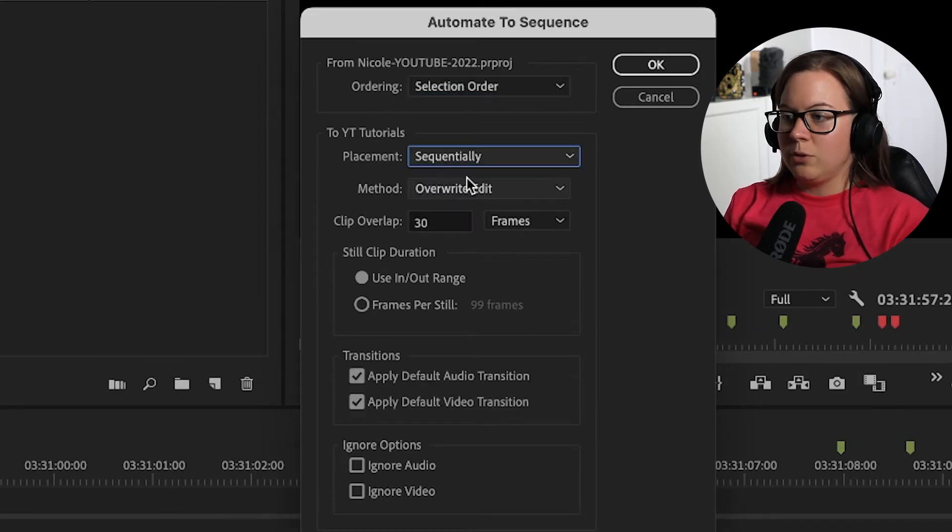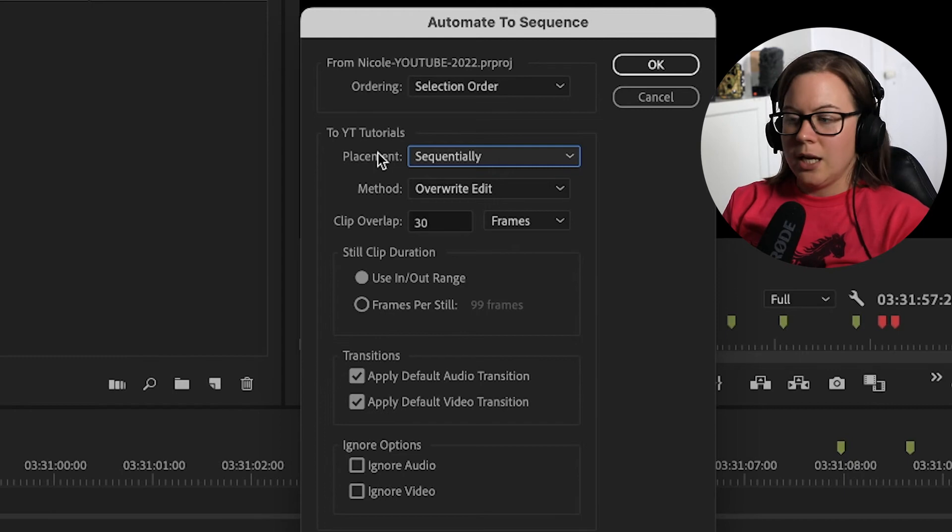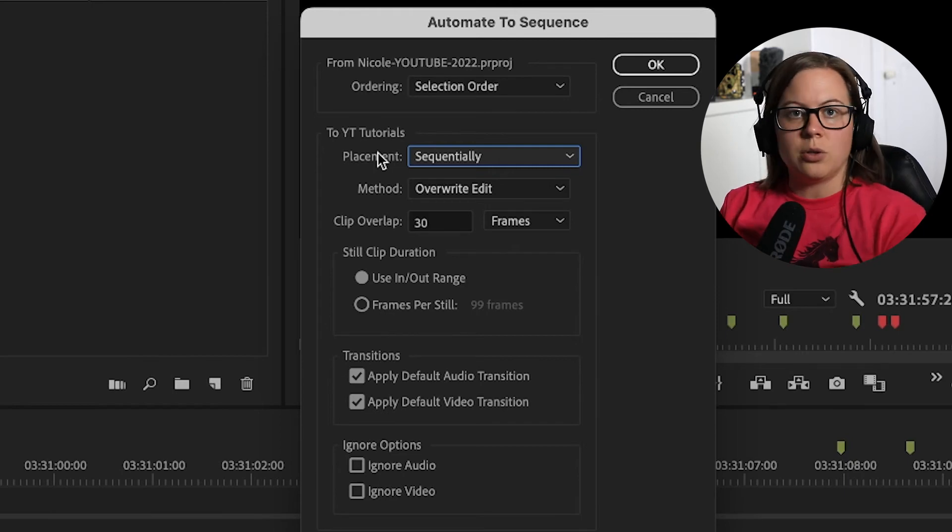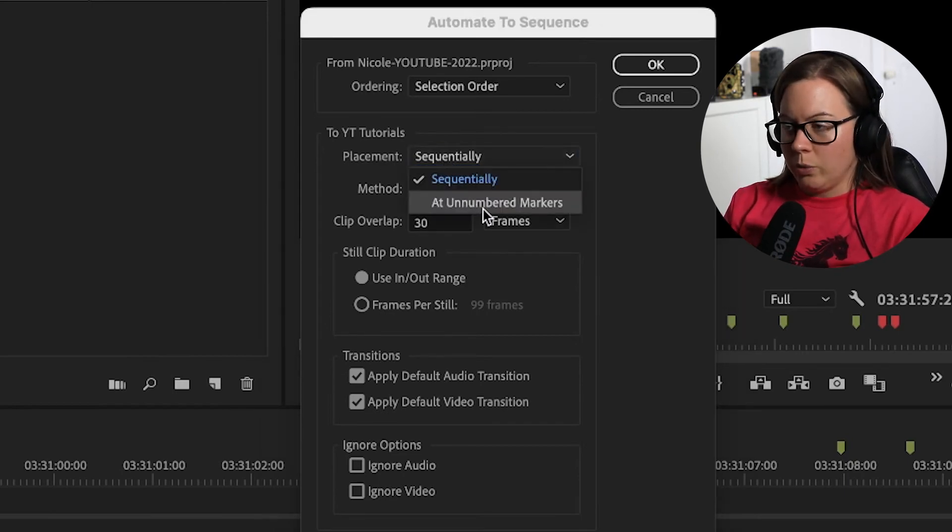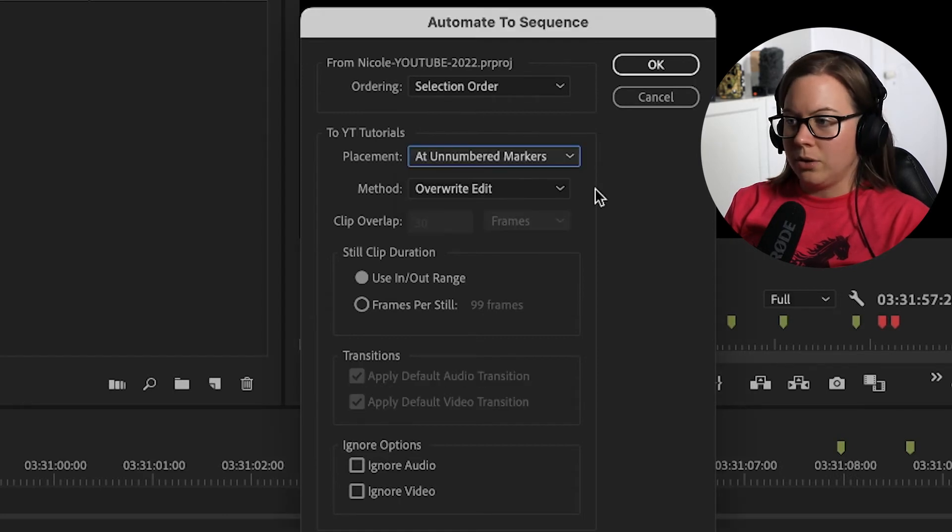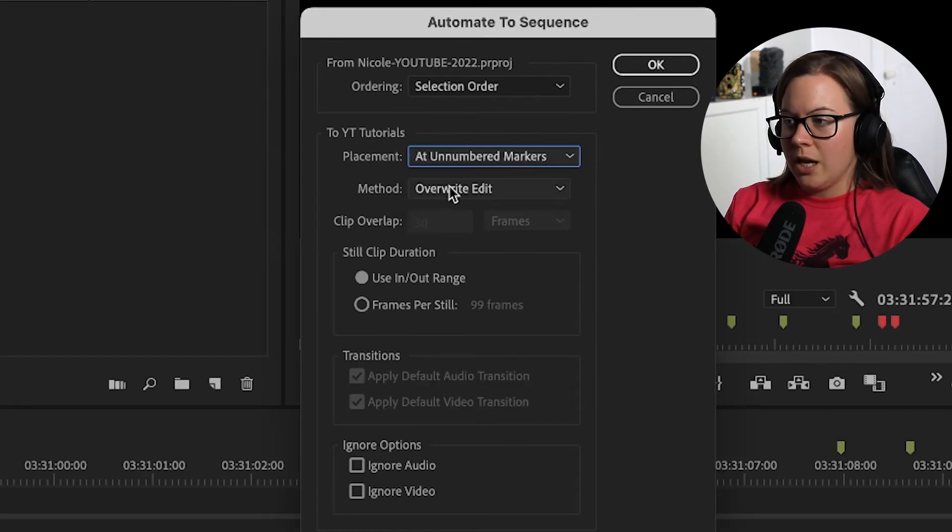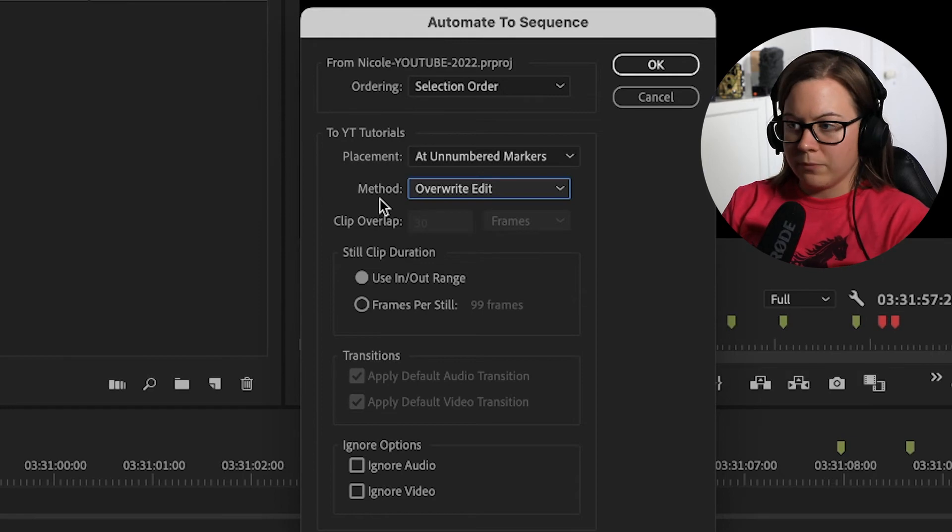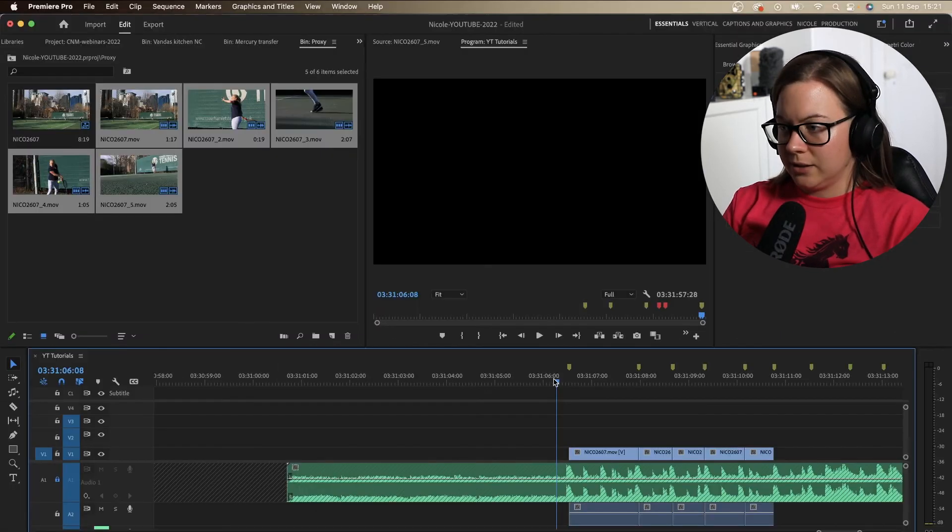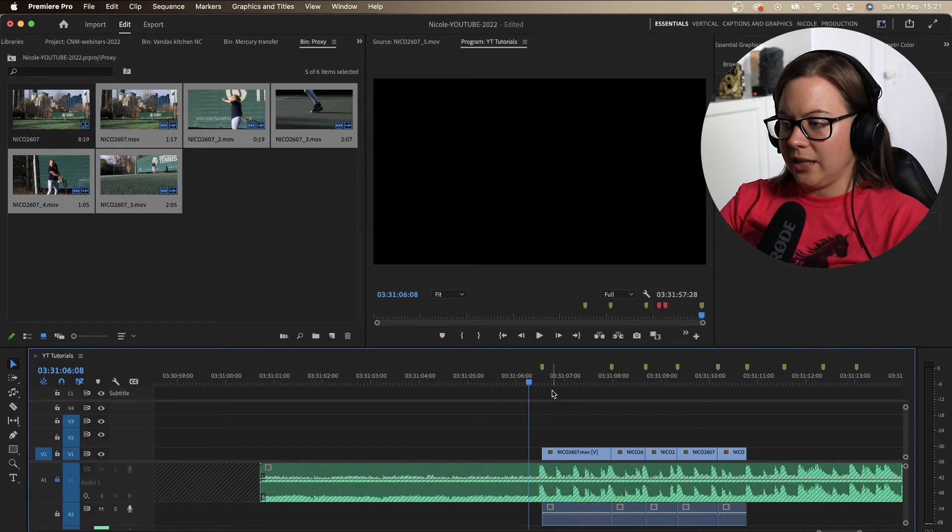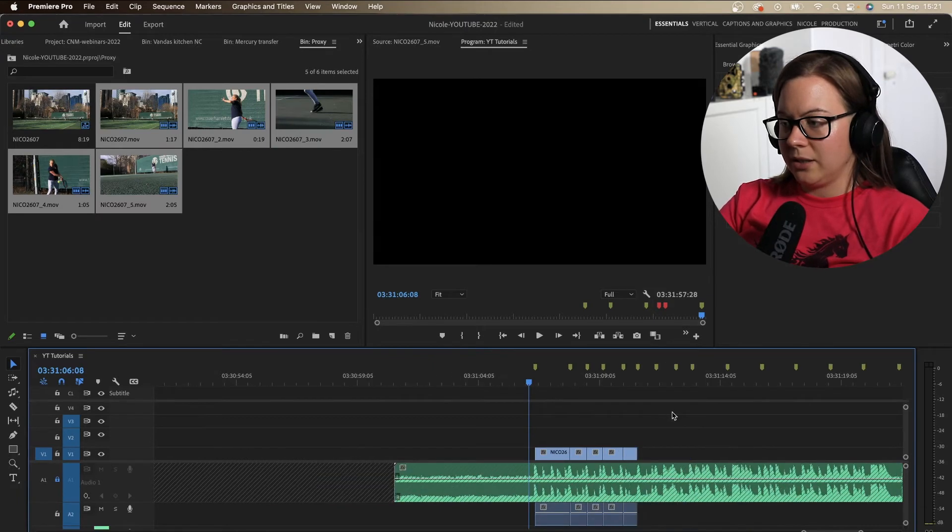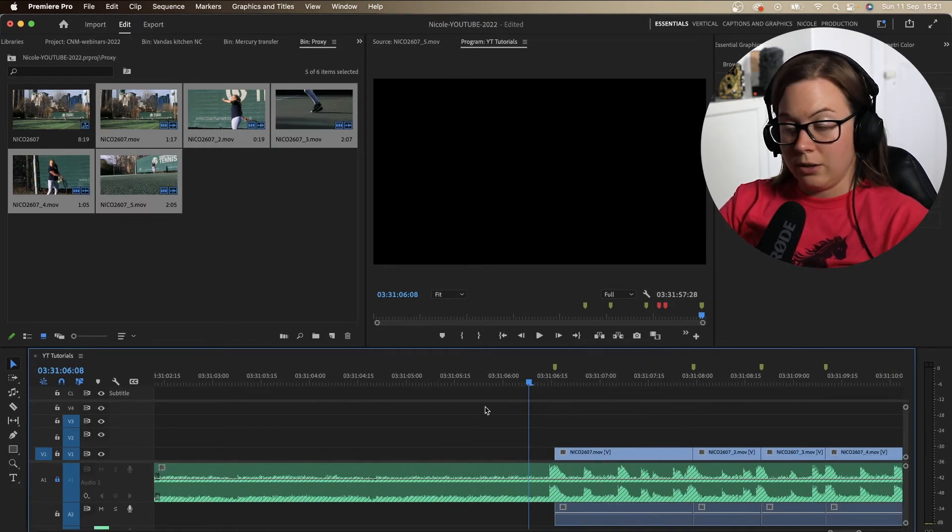Placement, if you have this by default set to sequentially, this will ignore your markers. So literally, this is not what we want to do. We want to do add unnumbered markers. Do you want to do insert or overwrite edit? Up to you and then you click OK. So let's see it and let's hear it. I'm going to finish this off. Just hang on.